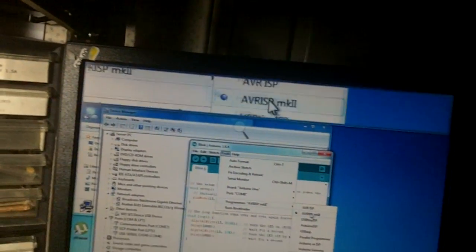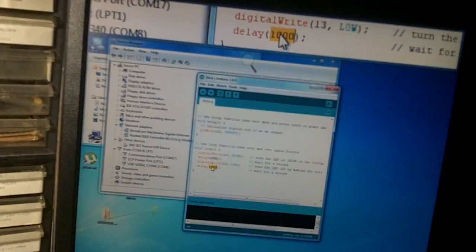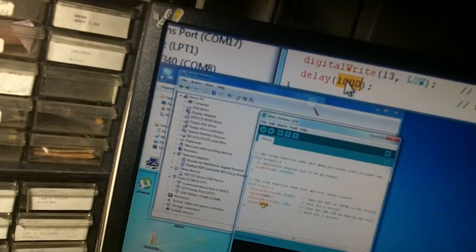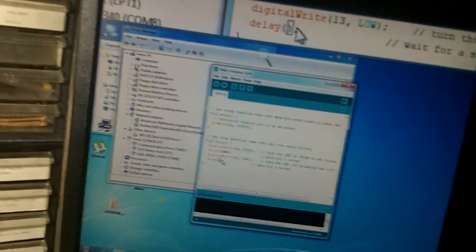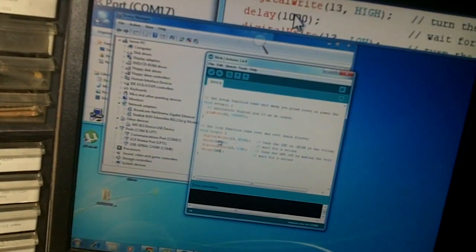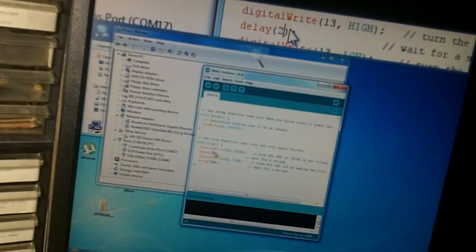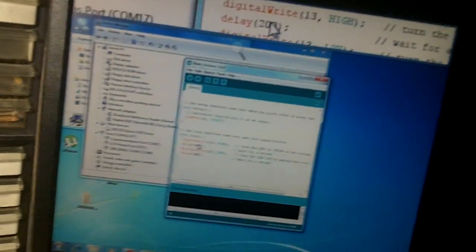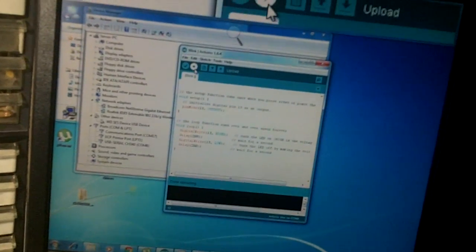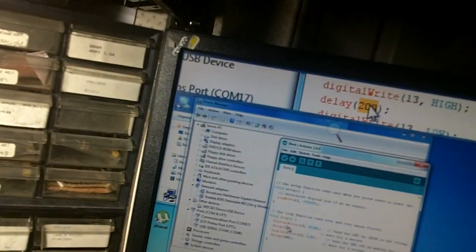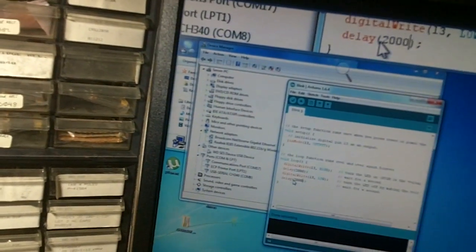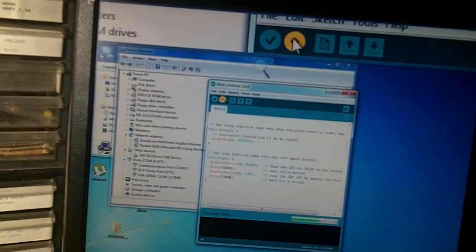Let's change this to 200. Upload, and something's happening. Oh, look! It's blinking faster. I'm gonna do the same thing. 2000, which is two seconds. Click Upload, and it's blinking two second intervals. There you go.